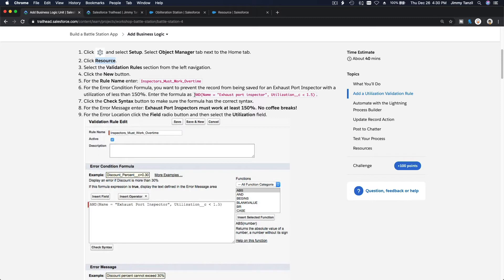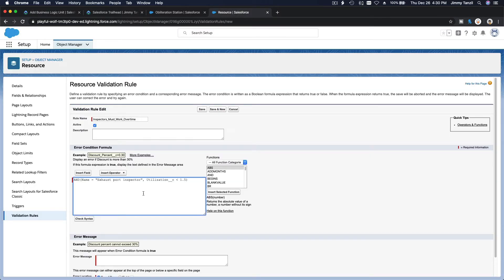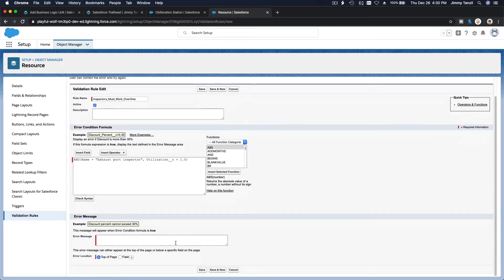Inspector has to work overtime — it's a Resource object. So: if the name of the resource is 'Exhaust Port Inspector,' the utilization has to be bigger than 1.5. If it's less than 1.5, that's bad data. If the name is 'Exhaust Port Inspector' and utilization is lower than 1.5, that's the bad data trigger.